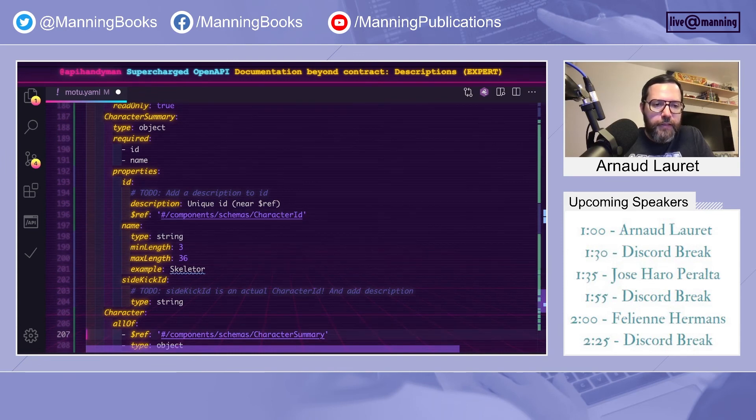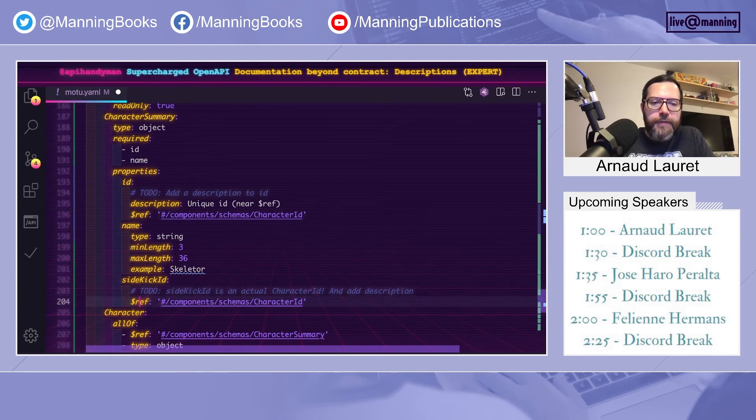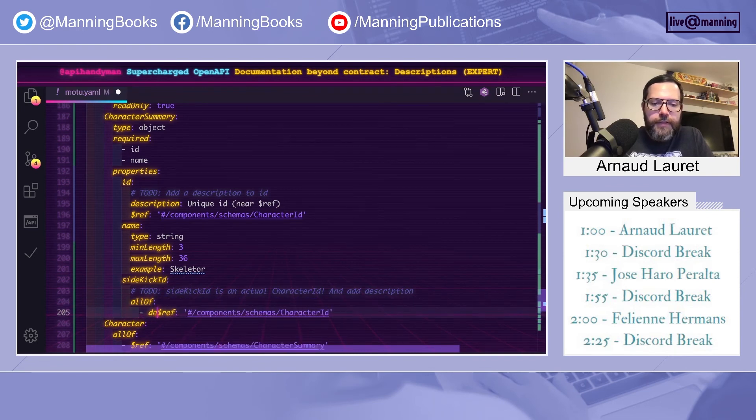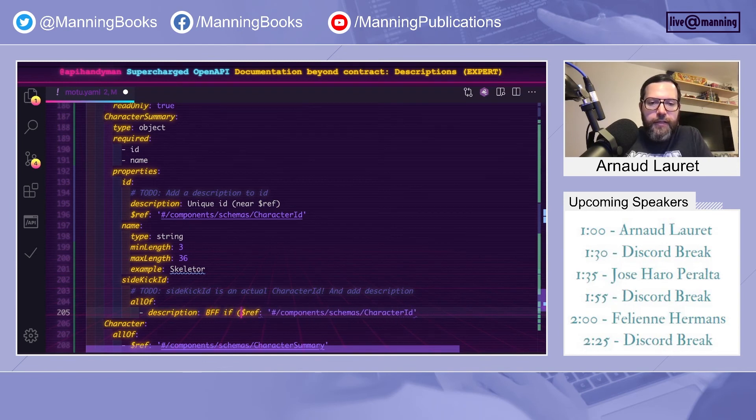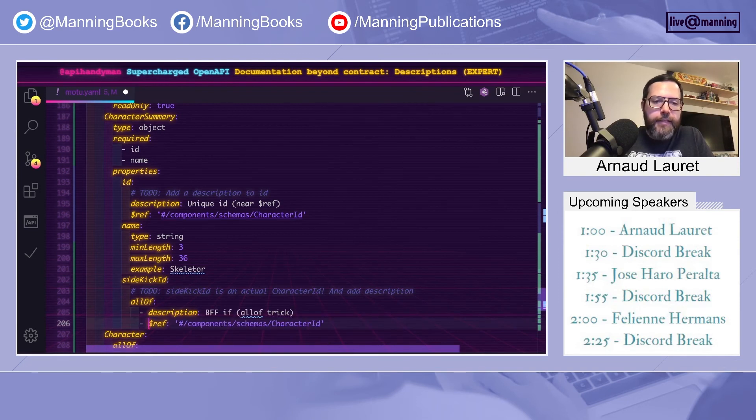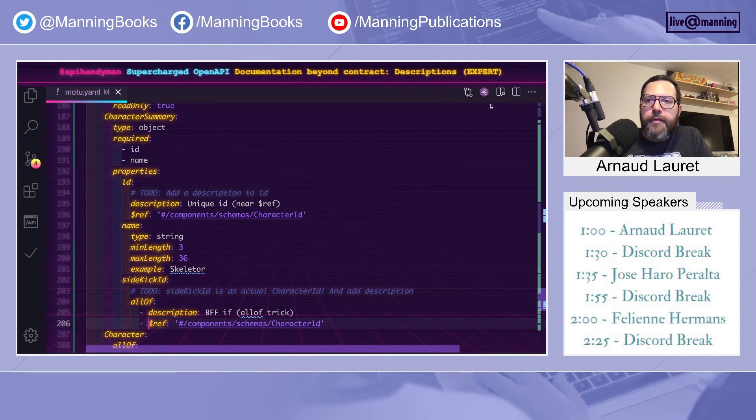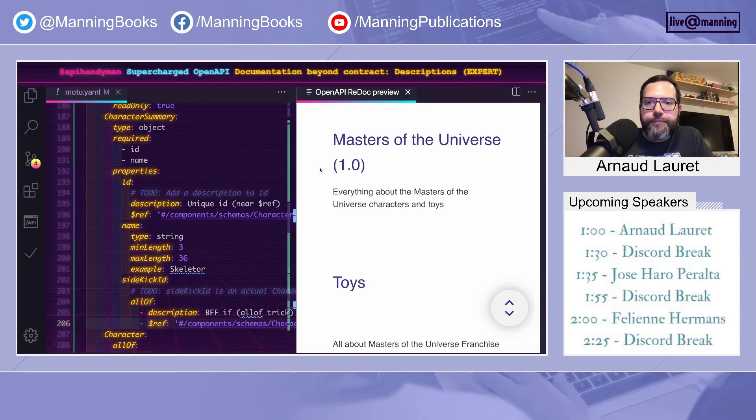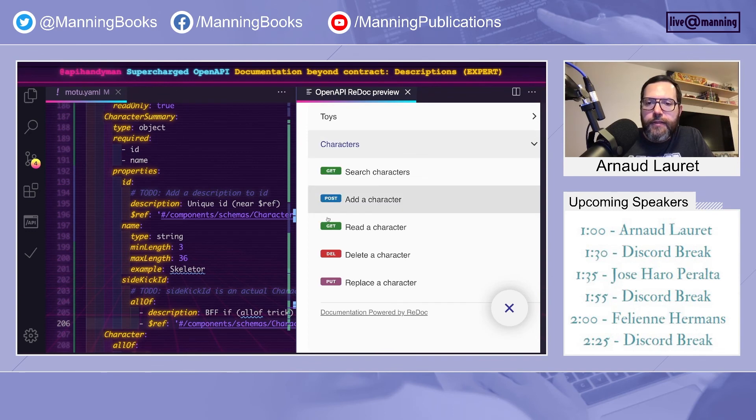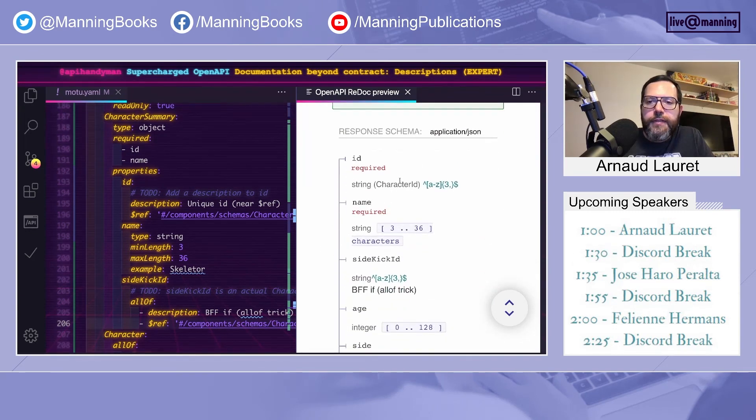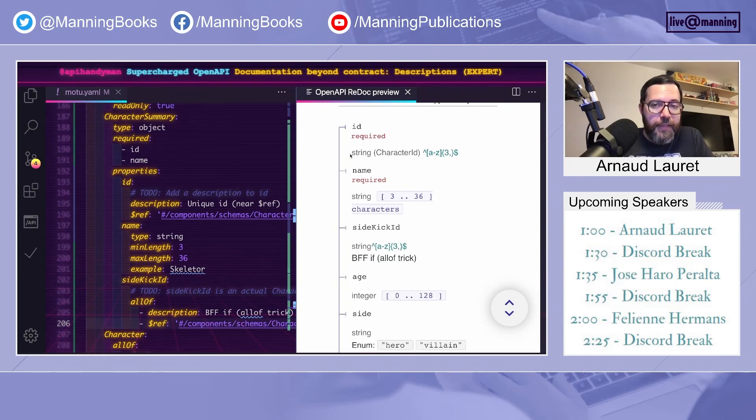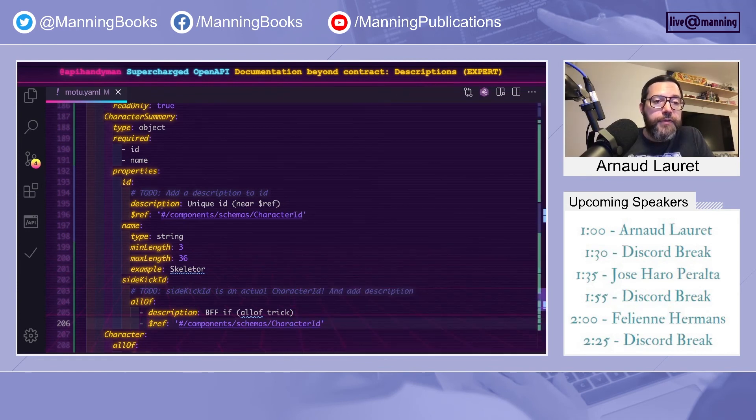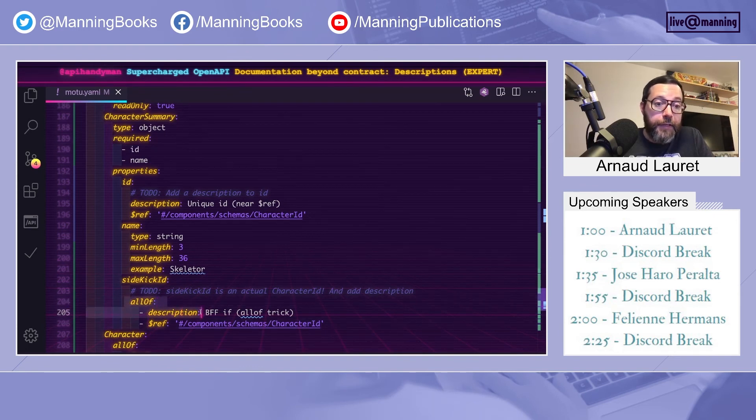To add a description near a $ref, let's do that on Sidekick and transform it into a character ID, you have to use this trick. You use allOf. The first schema will contain a description. BFF ID, allOf trick. And the second schema is the true schema. So now if we go back here and we look at the character description, you can see here that there is no description. And here is a description. Hopefully, there are good news, because in 3.1, this will actually work. And so no more of this ugly trick.